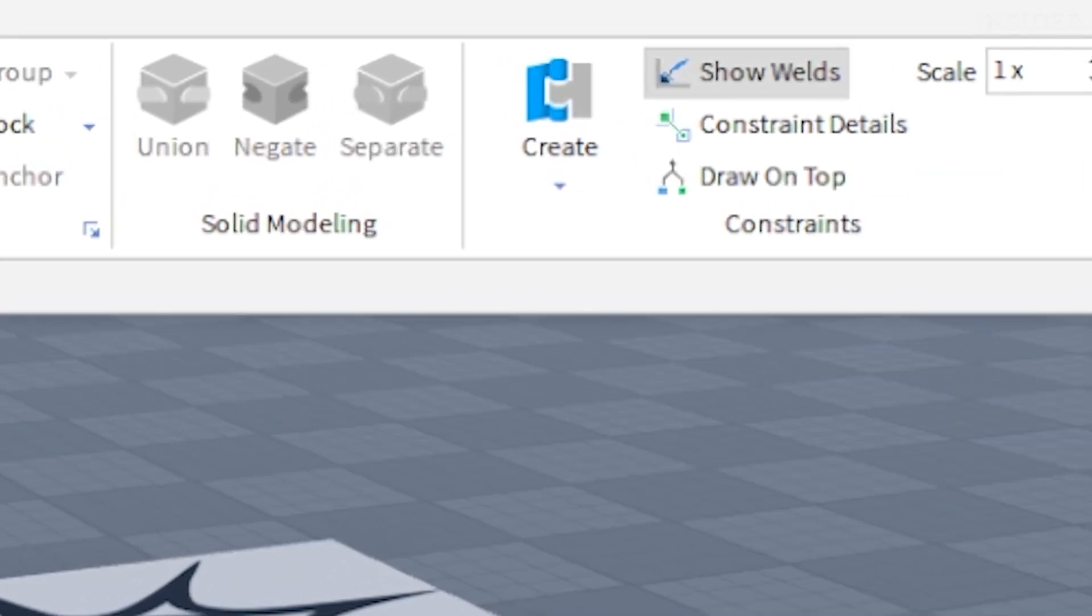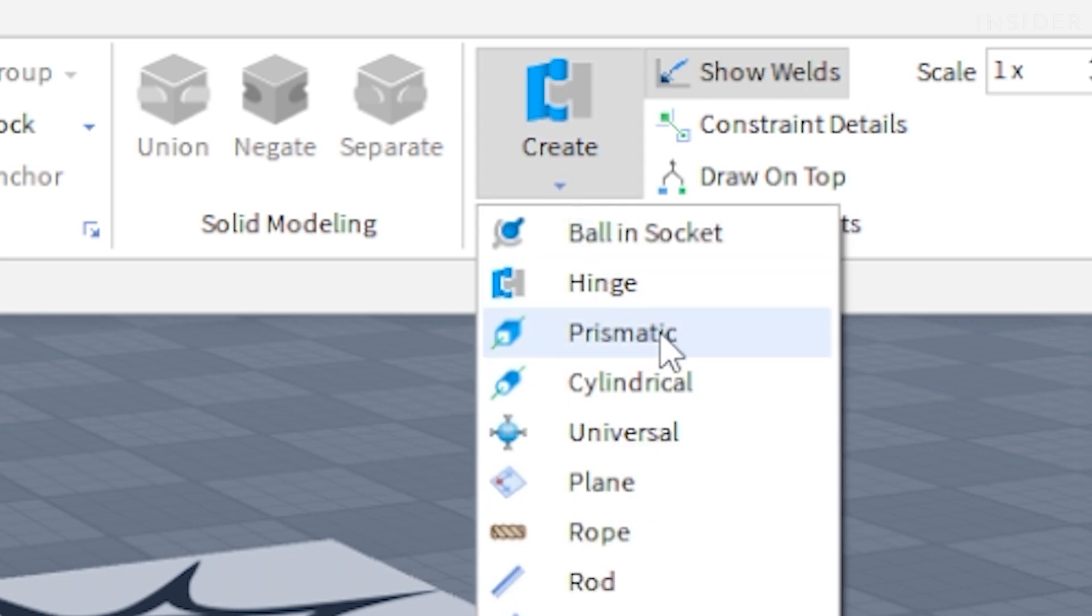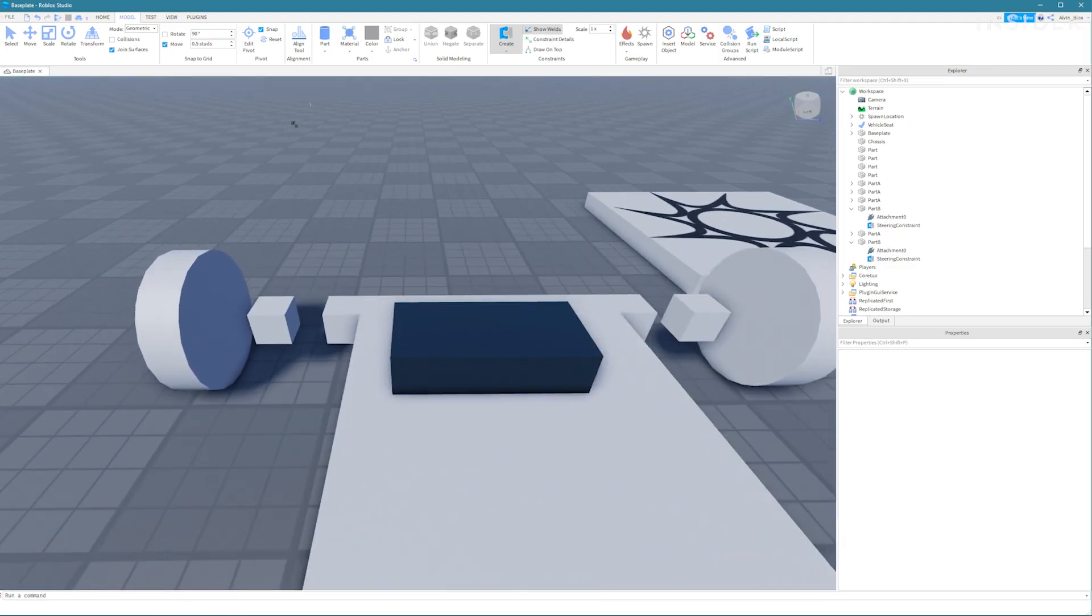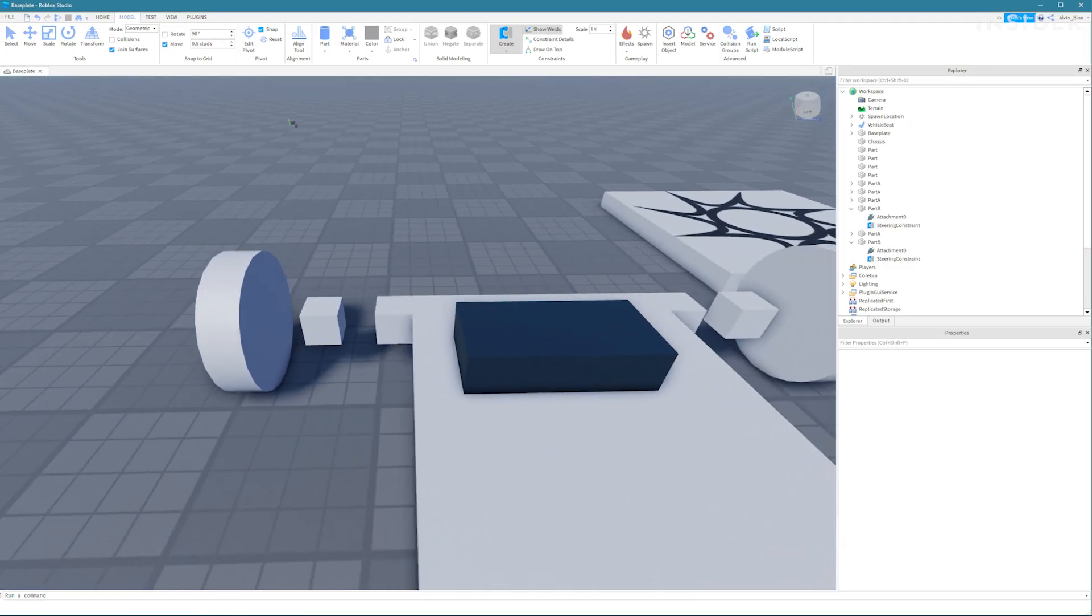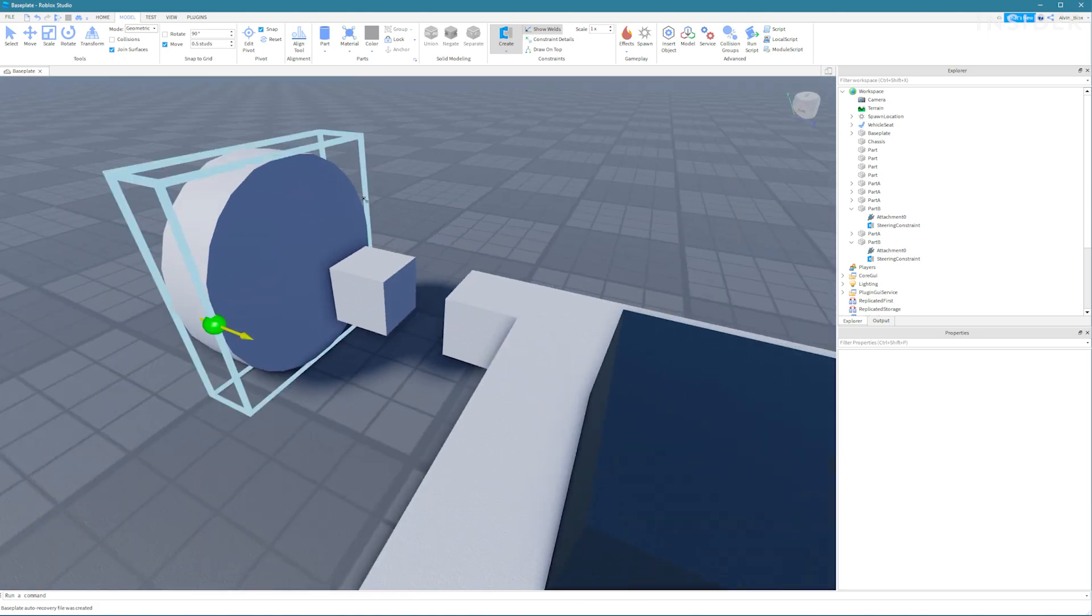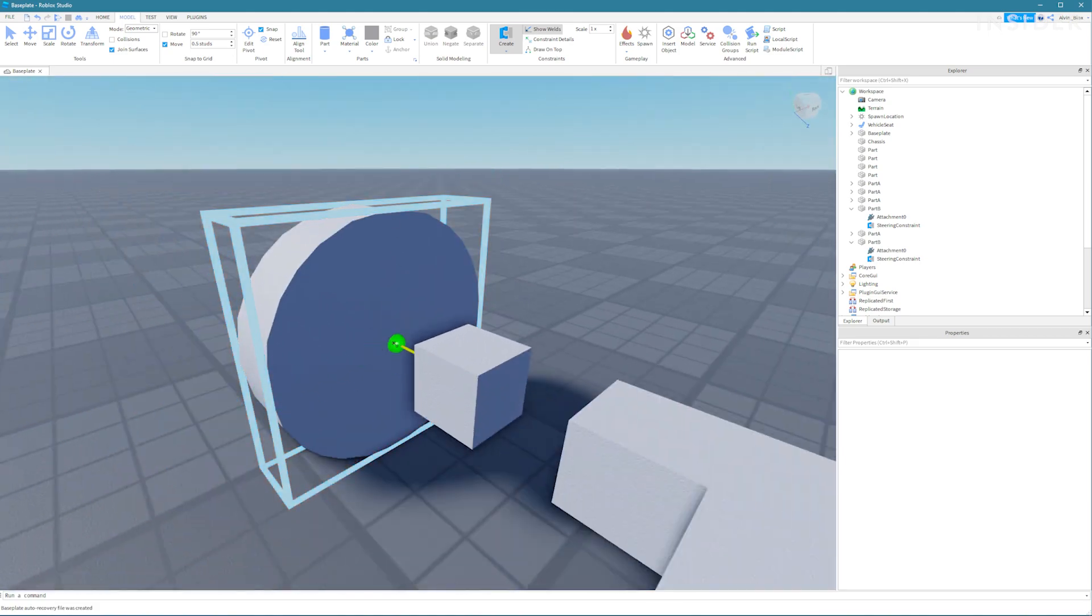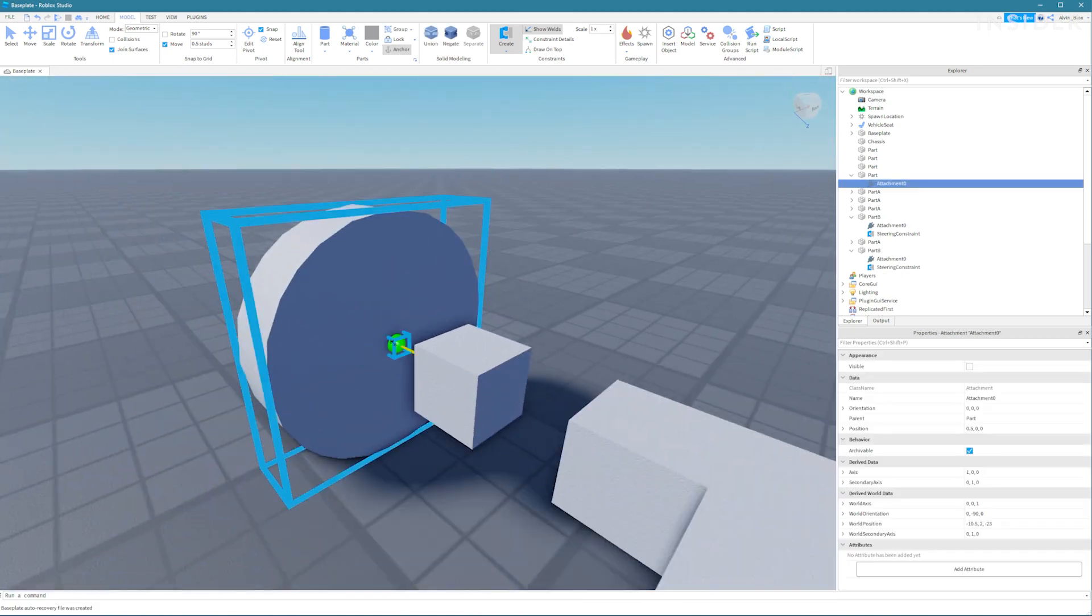Now click on the arrow underneath the create constraint button in the model tab and select hinge again. Let's do the front wheels first since they're slightly different to the back ones since we've got this extra part B.